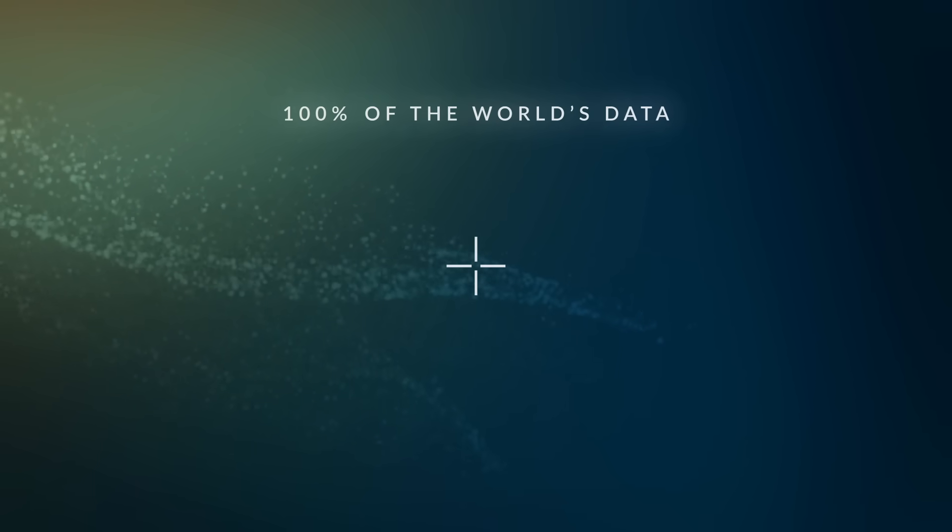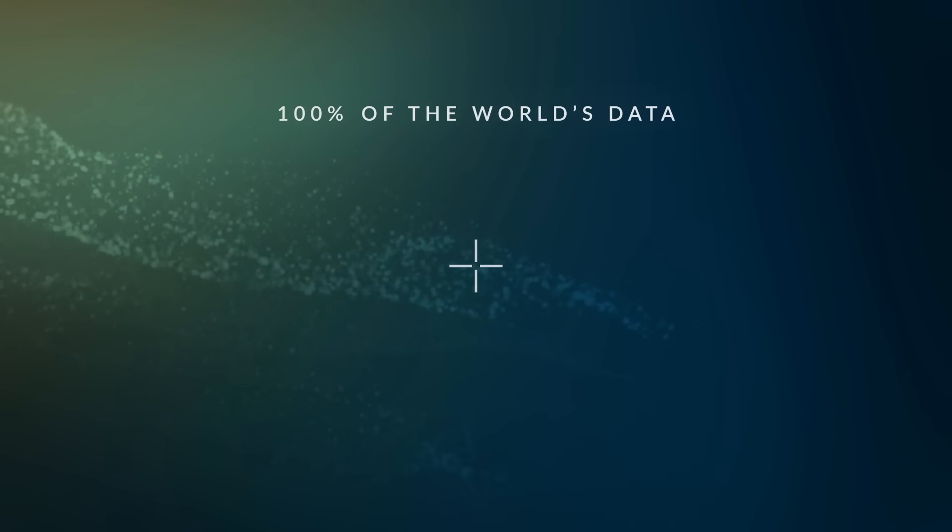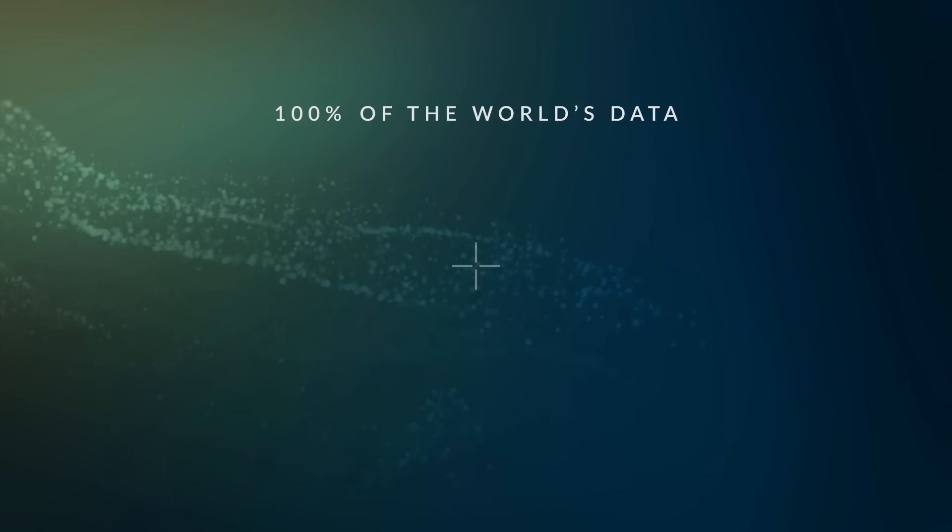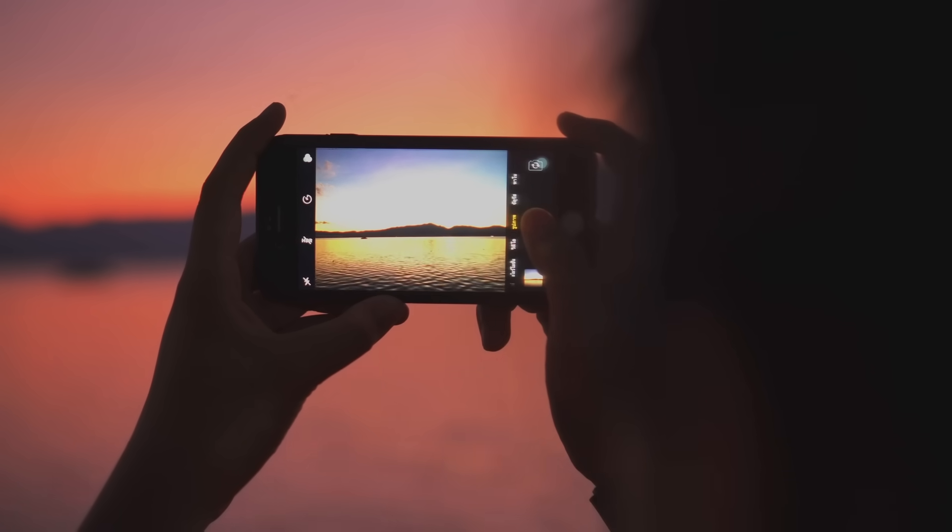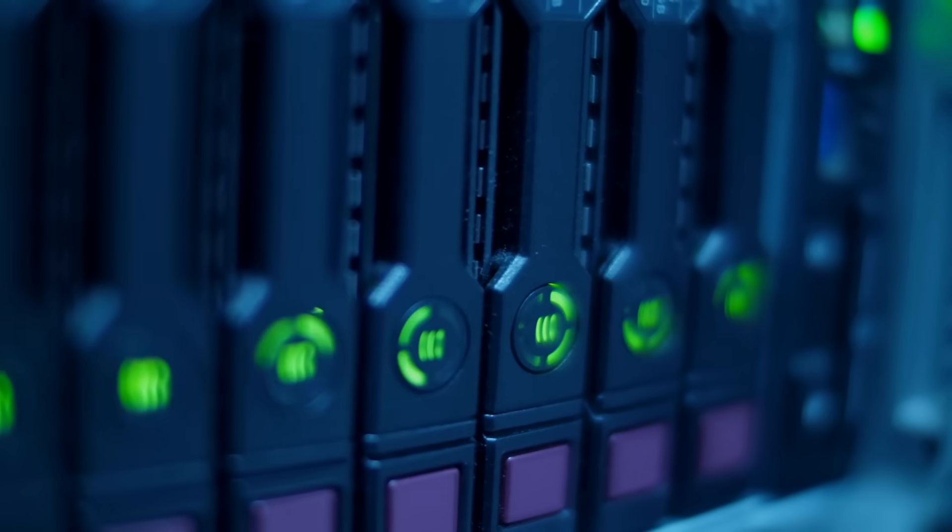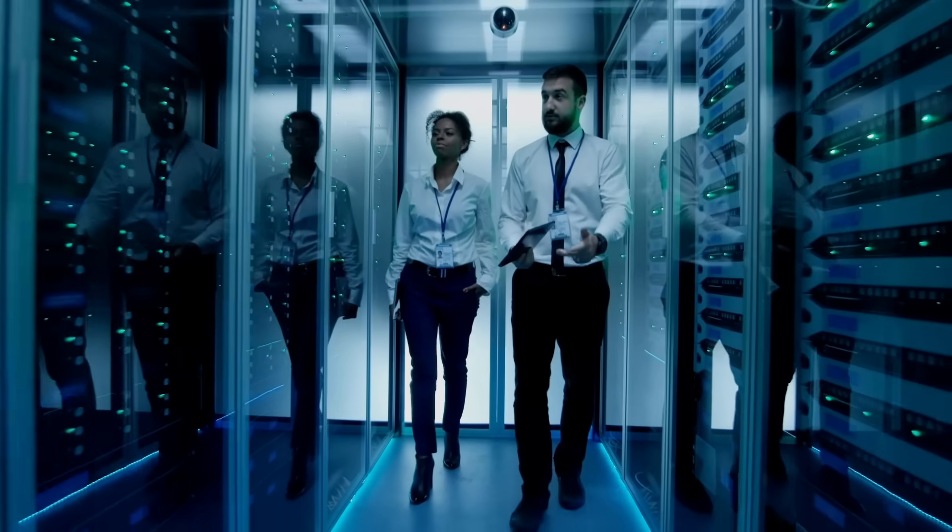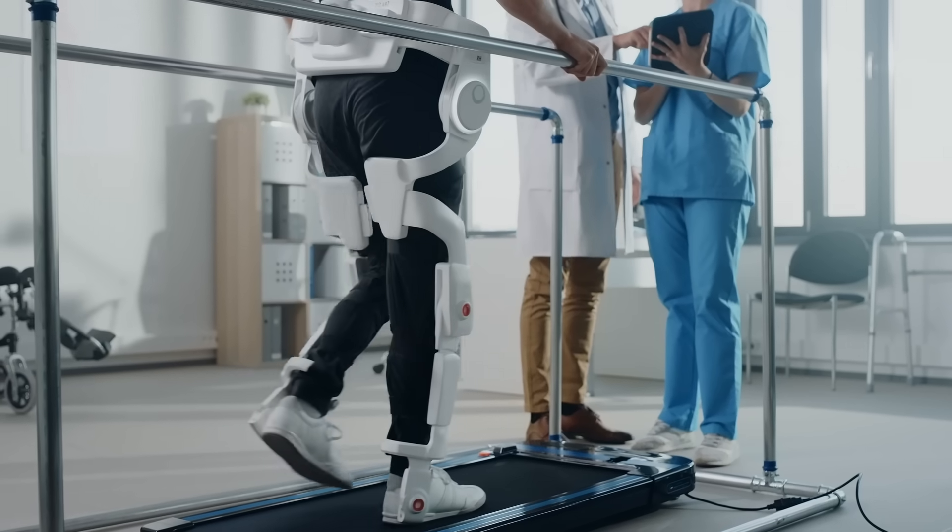100% of the world's data will soon meet ARM in a sensor, a camera, a server, a supercomputer, and a host of other devices.